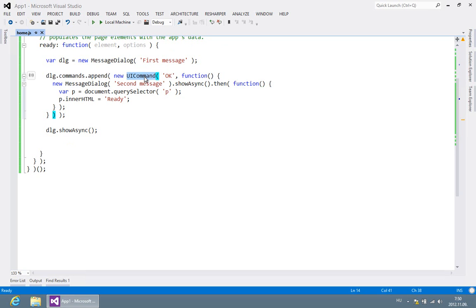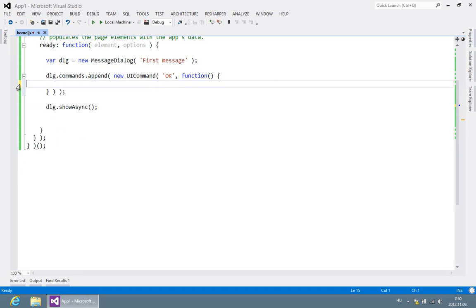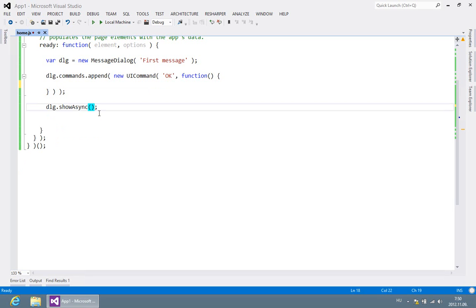To solve this problem, you have to restructure your code to make sure that the second dialogue is shown only after the first one is completely destroyed. So let's move this code block from here after the showAsync function into the then function of the return promise.